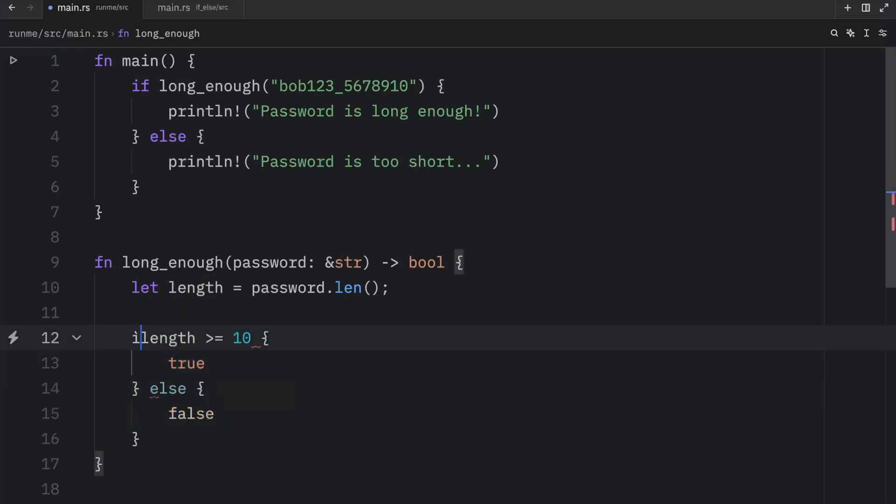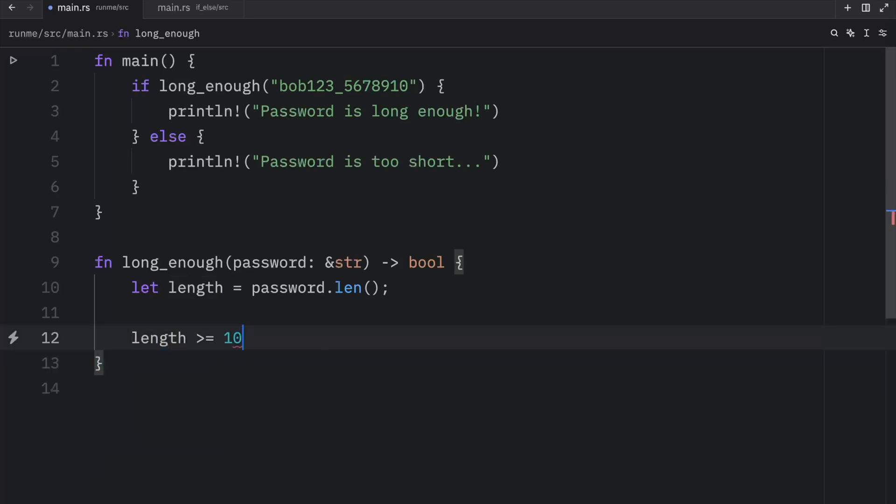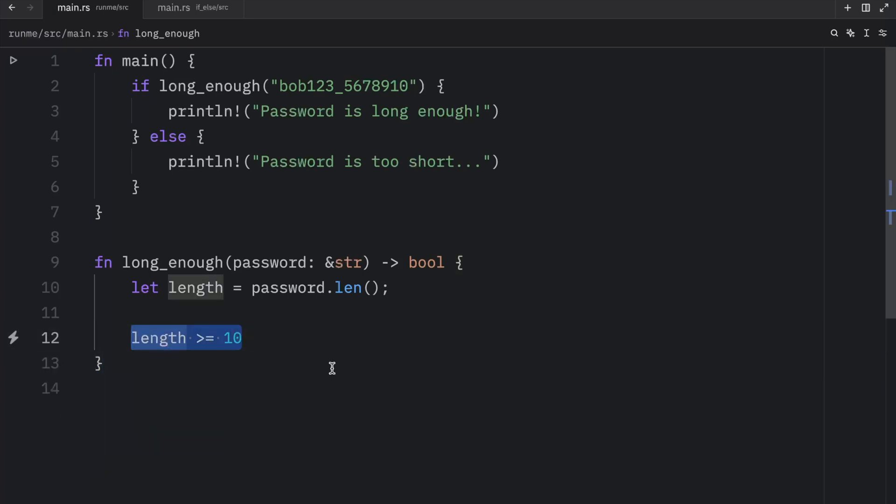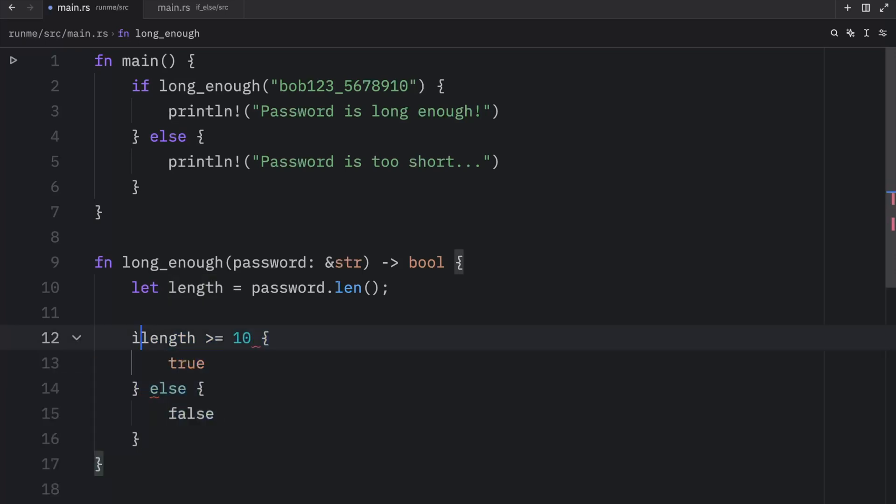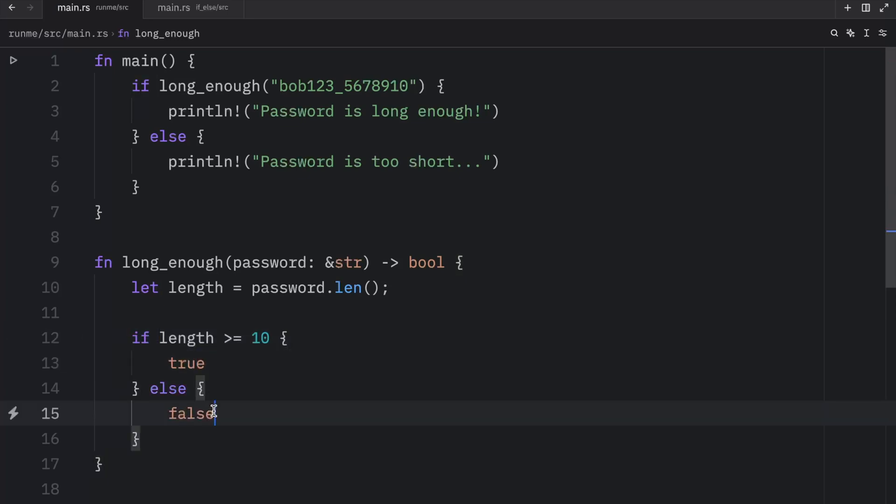For example we can remove if and remove all of this. And this condition will evaluate to either true or false on its own. So we can exclude the if-else check. I just wanted to show you that it's possible to return a value using the if-else block.